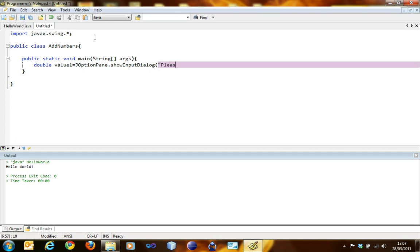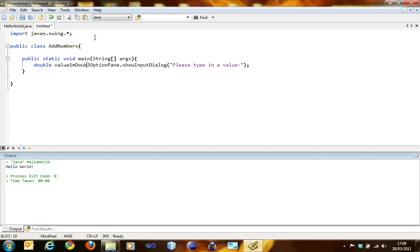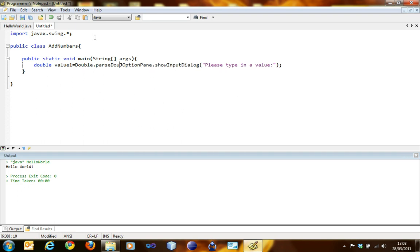This is not going to work because whatever the user types in is stored as string, so you have to convert this whole thing into the double type. To do that we have a parsing method in the double class. You write Double.parseDouble and then you enclose this inside brackets. Notice that this bracket closes this bracket, and as I move my cursor here, this bracket closes this bracket.